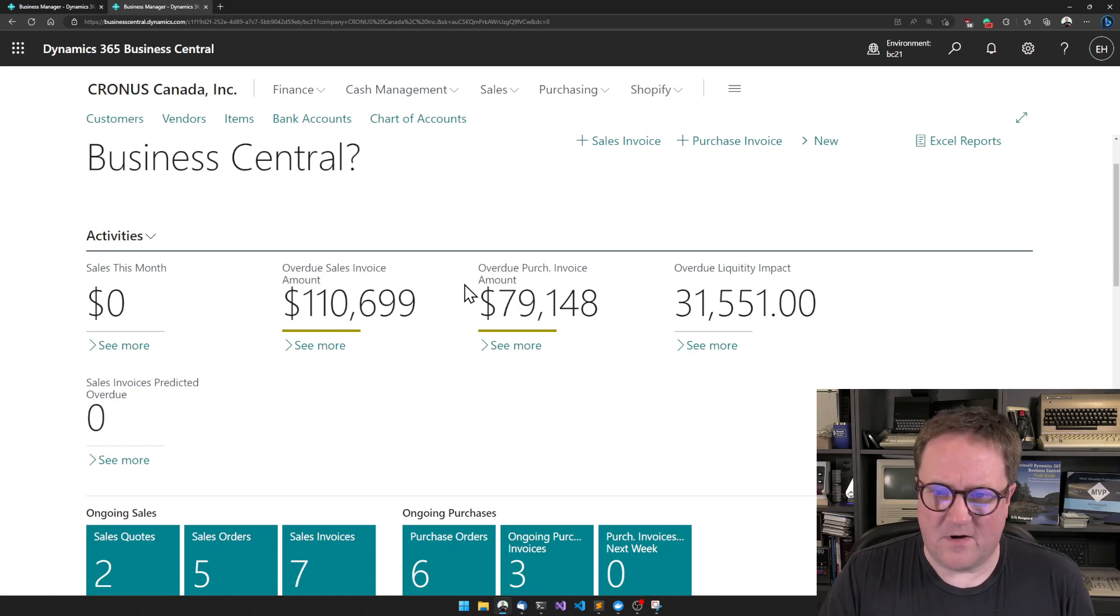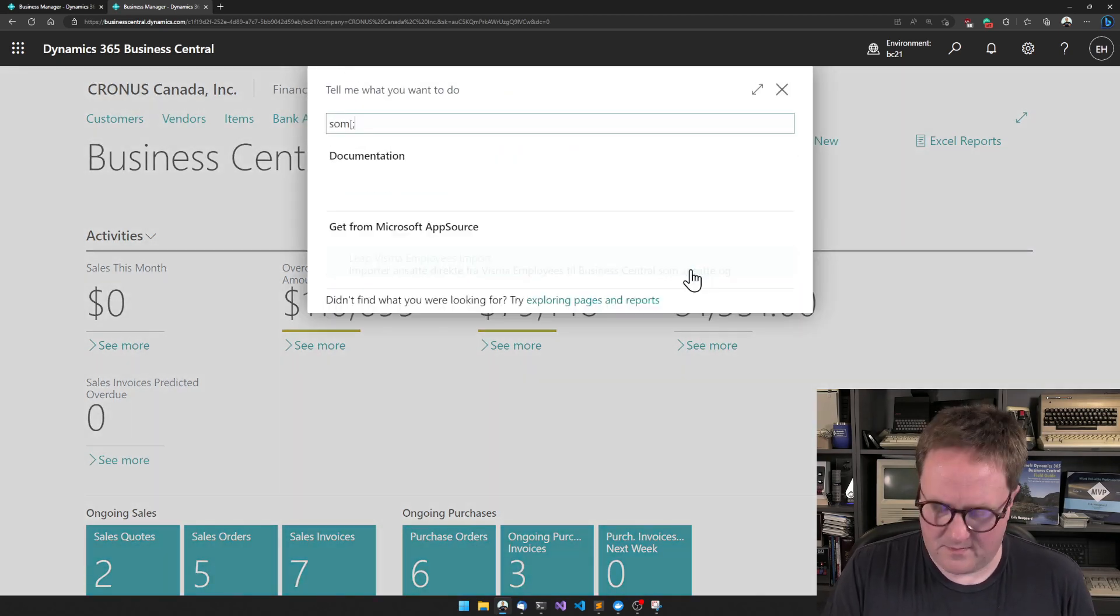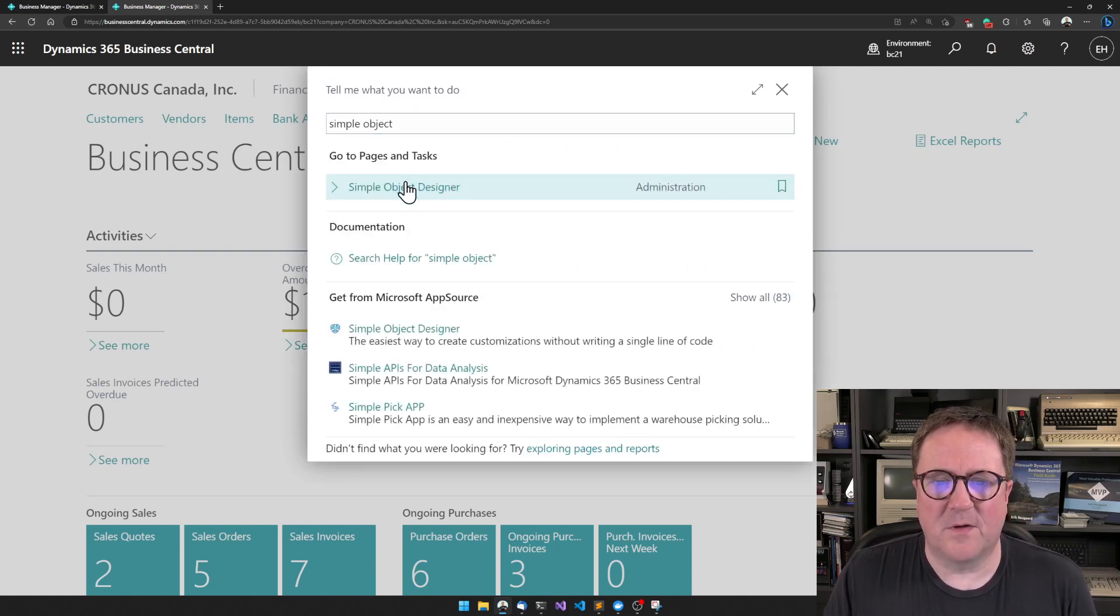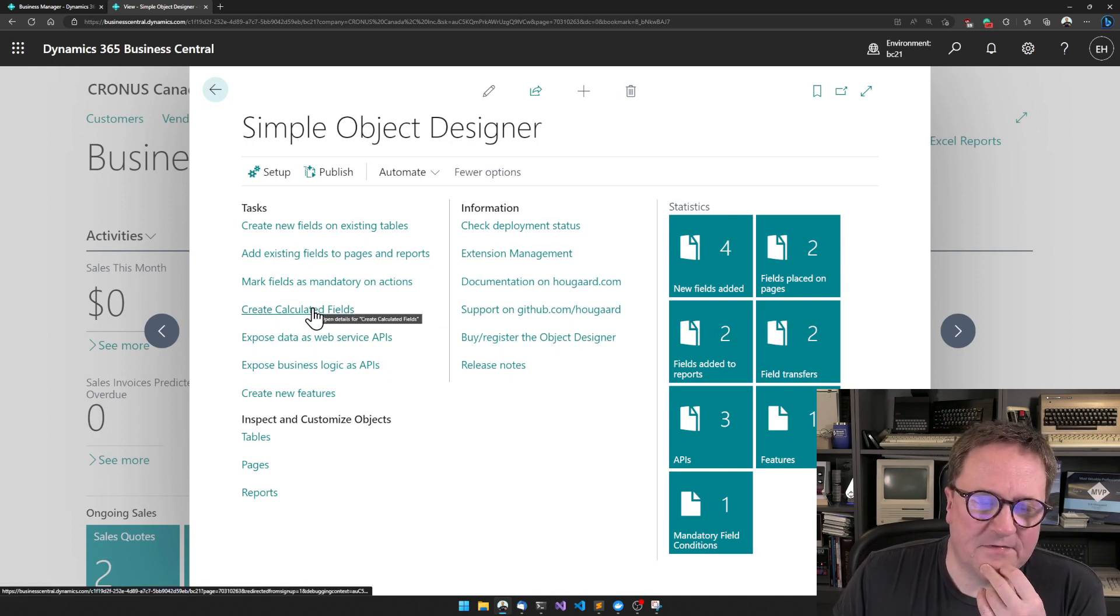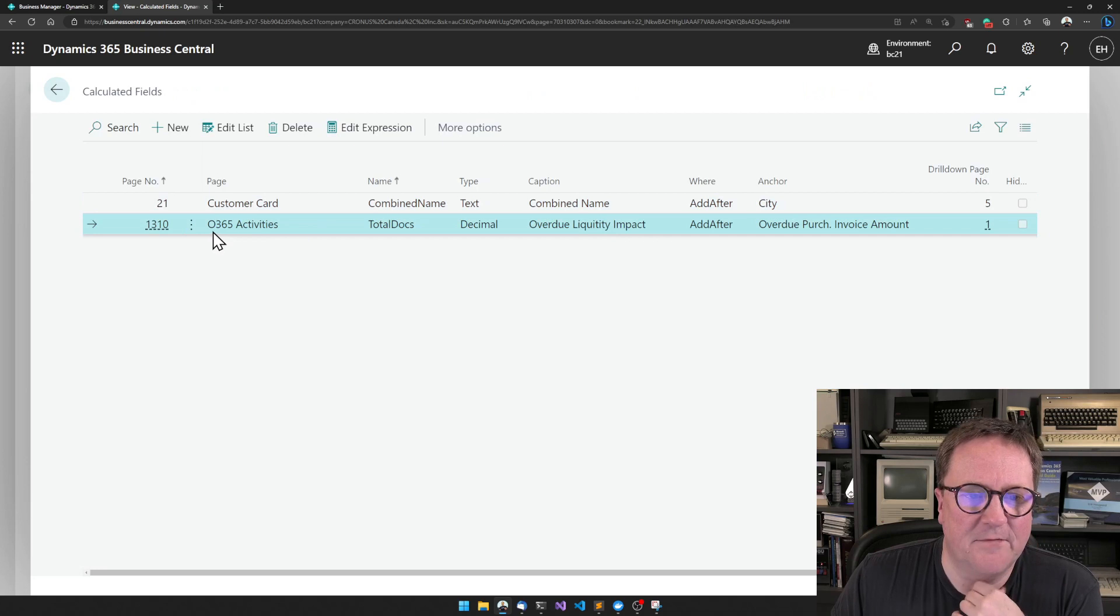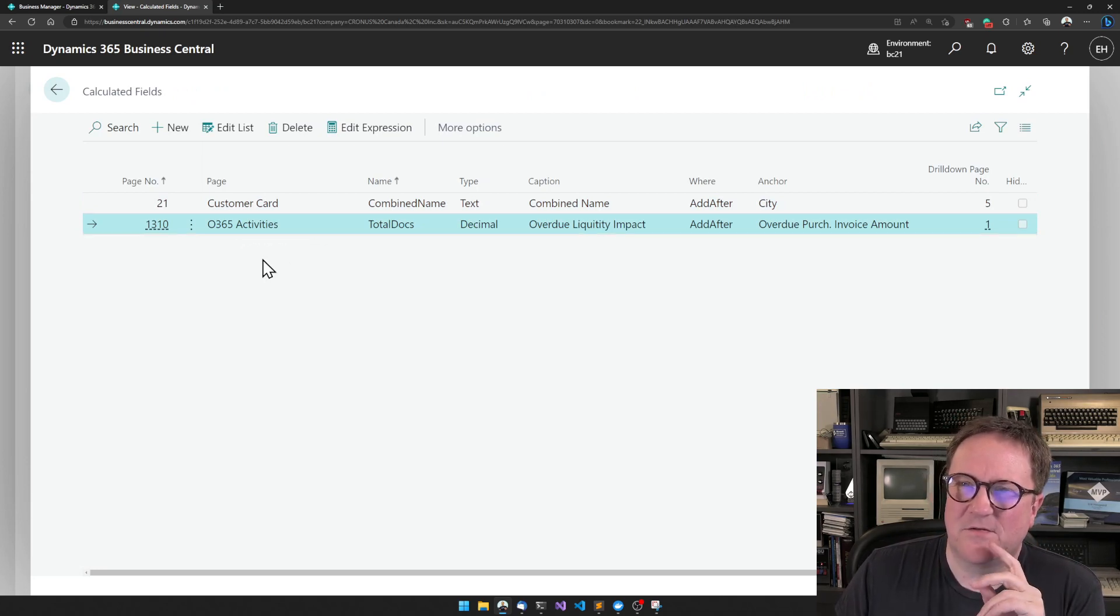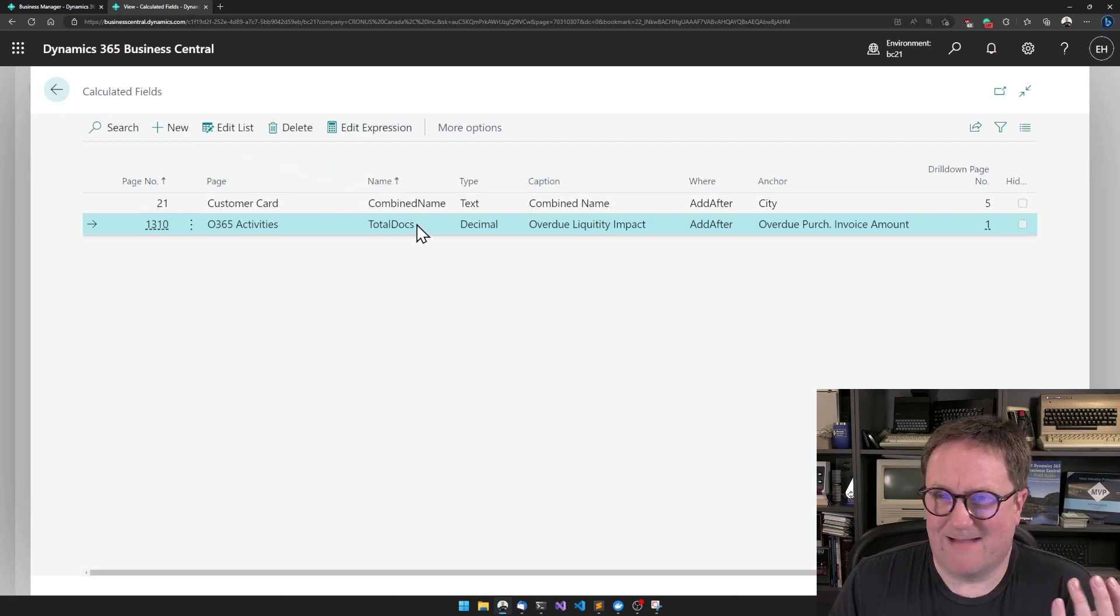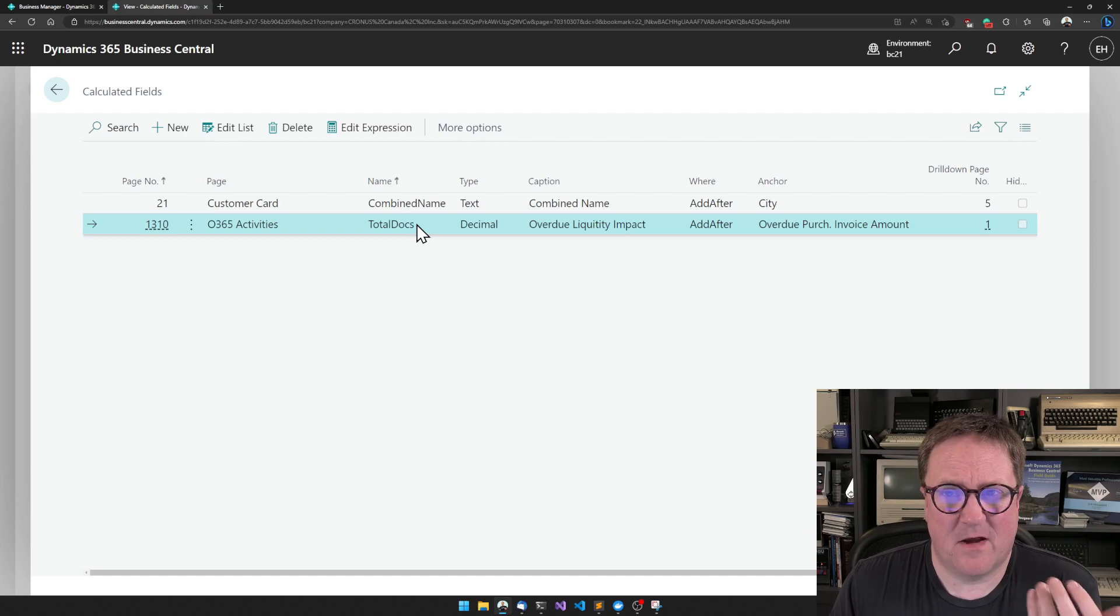Let me show how I created this. I go into the Simple Object Designer and I select the new function, create calculated fields. We see it's here, the O365 activities, that's actually the thing that's on the page that is shown on the role center. I have given this a name, which actually just has to have a name. That's how it works behind the scene.